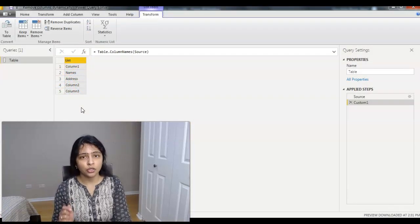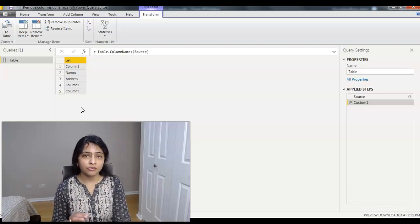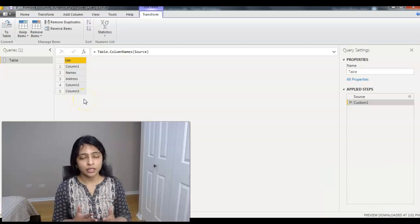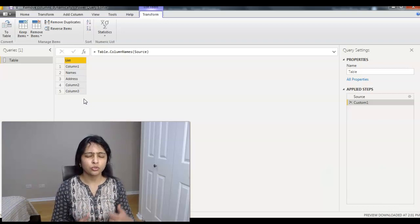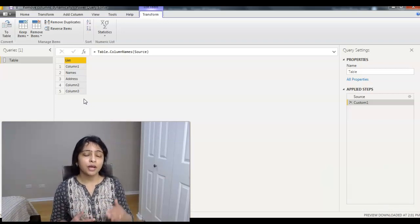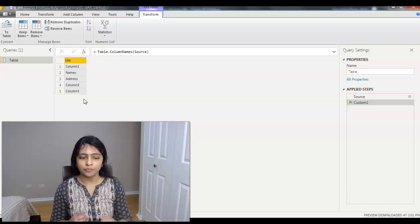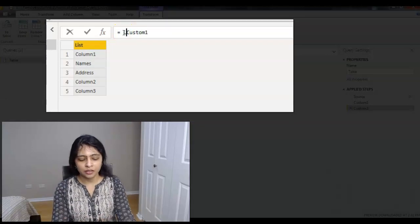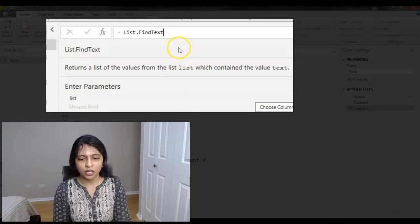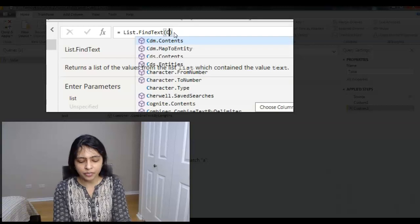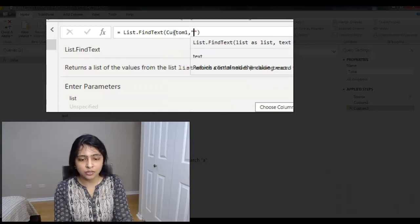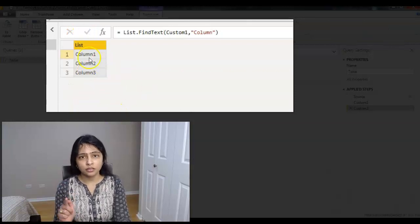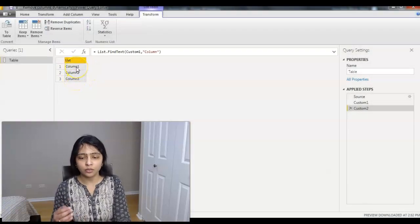The next step is to identify columns that start with 'Column', because when importing from Excel, blank or null columns are named Column 1, Column 2, Column 3, and so on. Add another step by clicking 'fx', and use the formula `List.FindText` on the Custom1 list we just created, passing the text 'Column'. This returns the three columns — Column 1, Column 2, and Column 3.